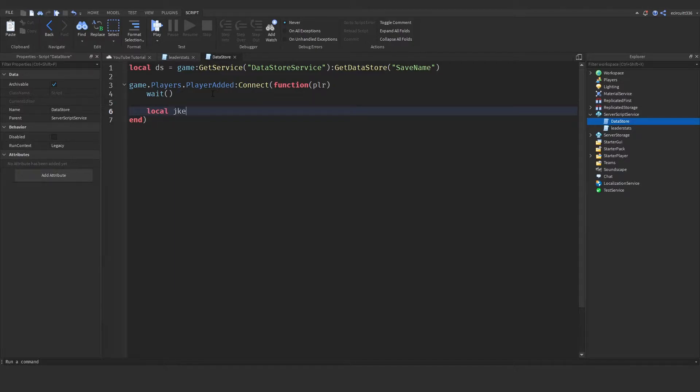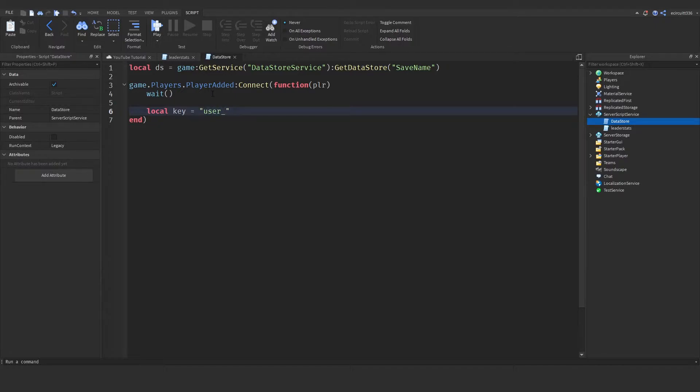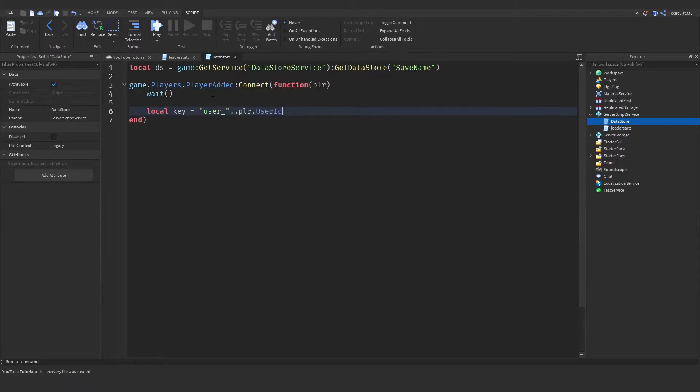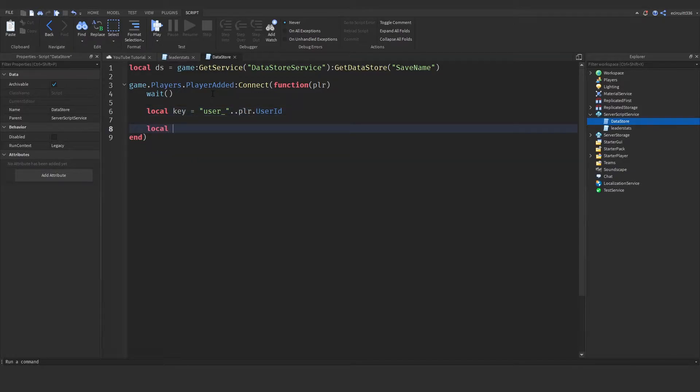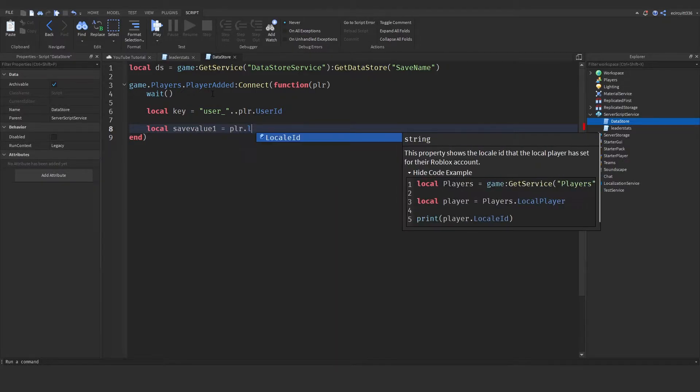So, local key equals user underscore. Now, this is going to be a special key, which will be special to each player. Dot dot player dot user id. Now, we're going to create a save value. So, local save value 1, equals player dot leader stats dot coins.